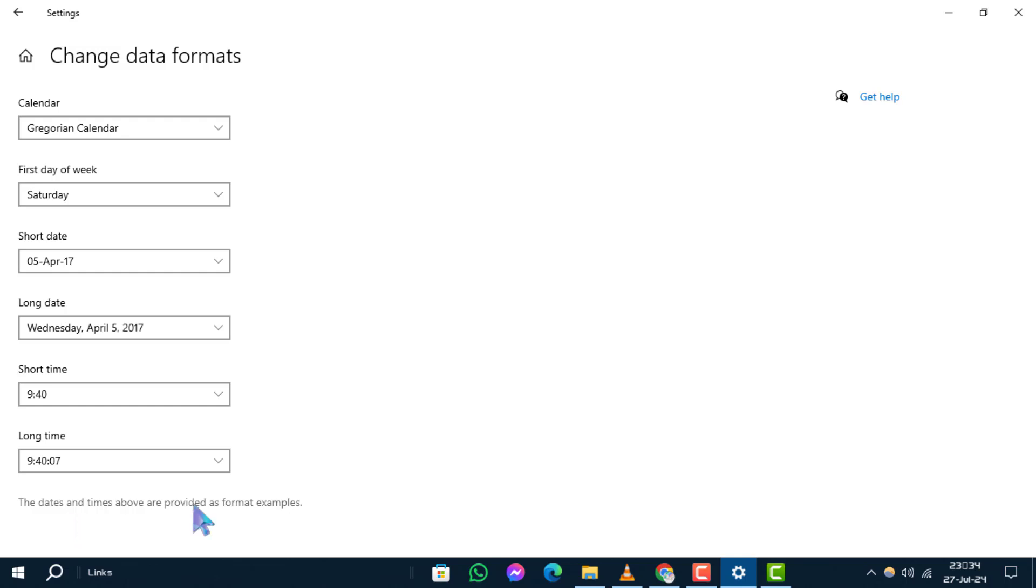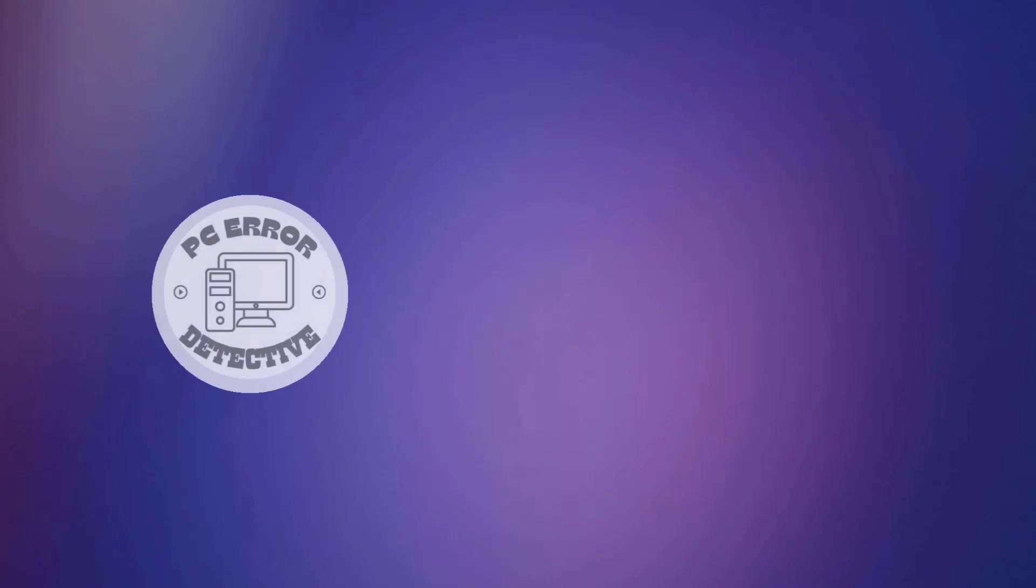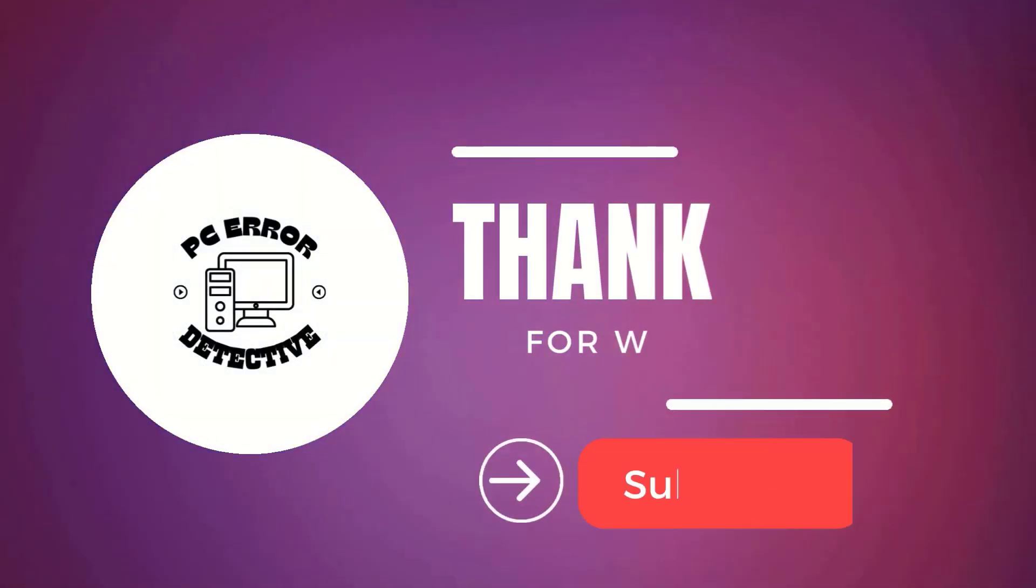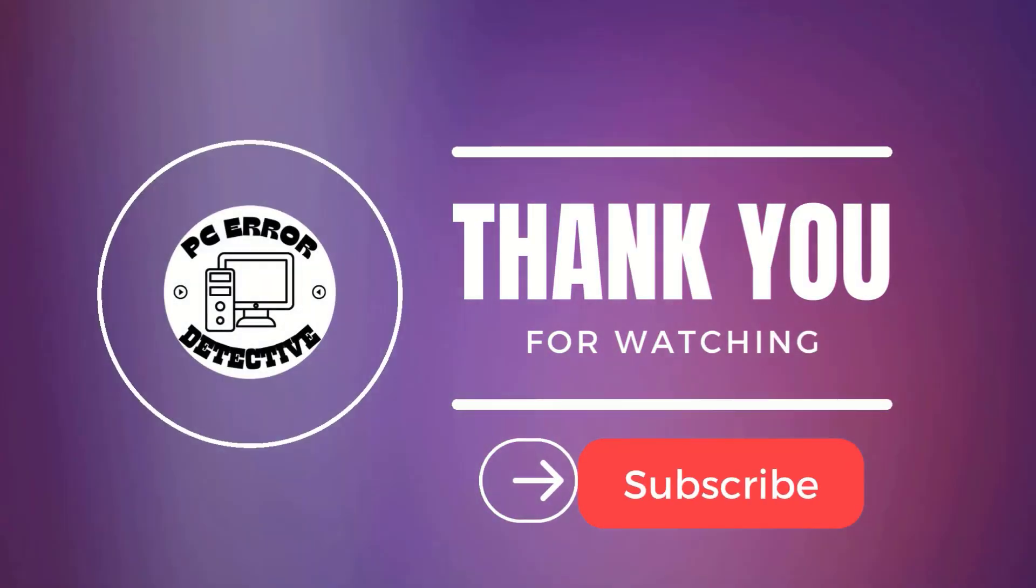And that's it. Thanks for watching. We appreciate your support and hope to see you in the next video.